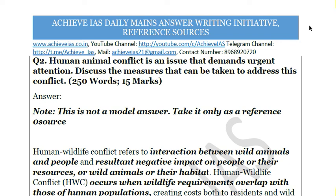Hey guys, welcome to all of you on our channel, that is the GYAS. On our channel we are targeting the exam of civil services, and for that purpose we have started multiple series targeting your prelims as well as mains. In this video we will be talking about our mains answer writing series.